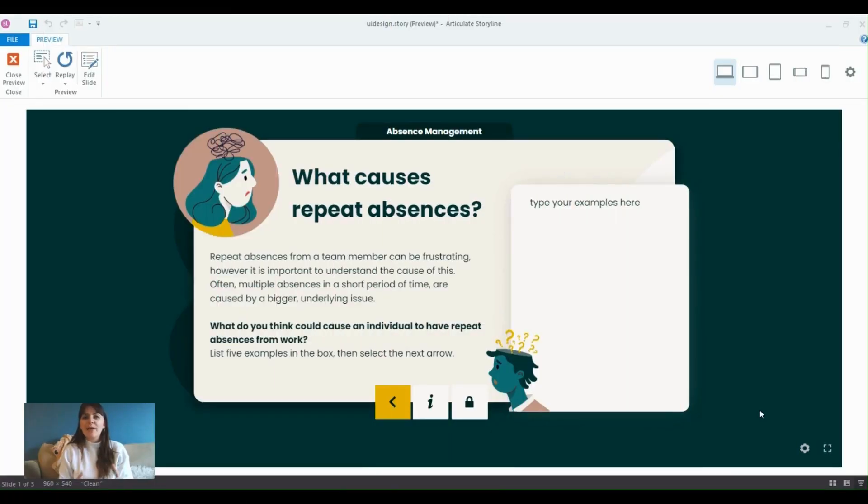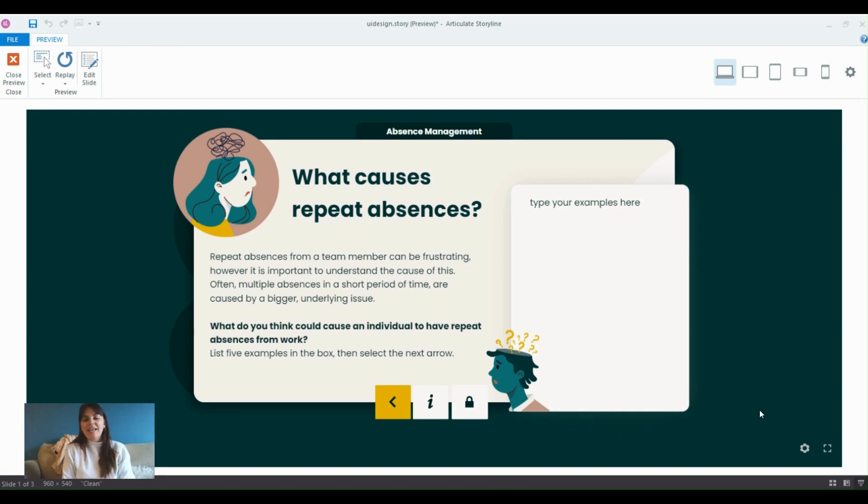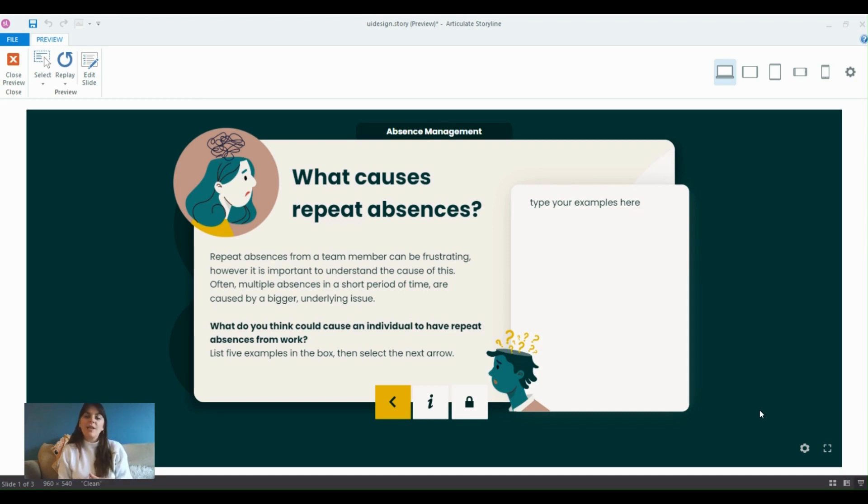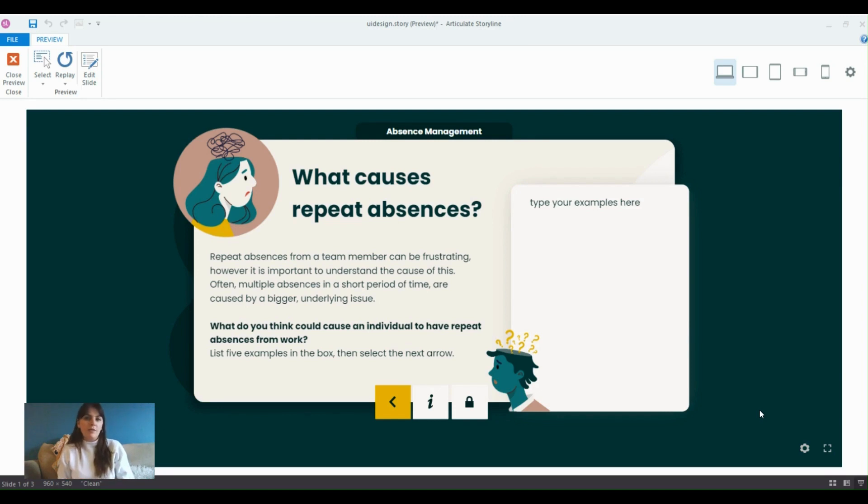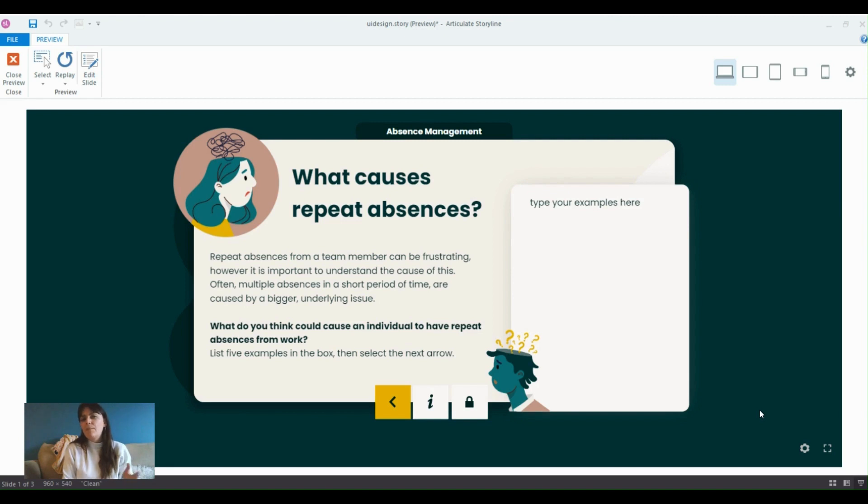Hello and welcome to another Storyline Tips and Tricks video. In these videos, I take you through some key skills or knowledge that can be really useful when creating your e-learning courses to really elevate your e-learnings. Today we are going to have a look at custom buttons and custom navigation and explore why you might use this and how it can be beneficial when working with branding or a specific kind of look and feel.